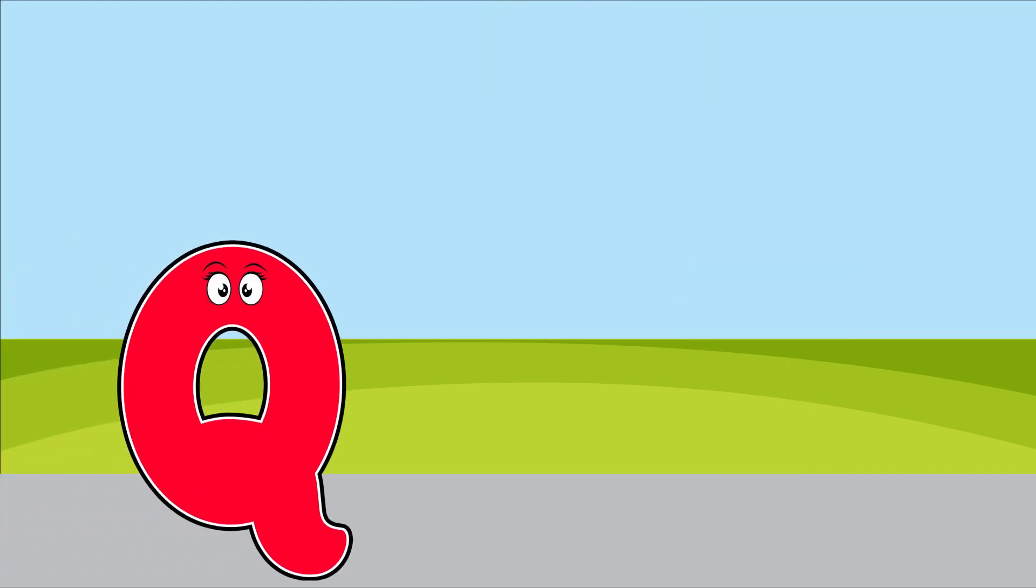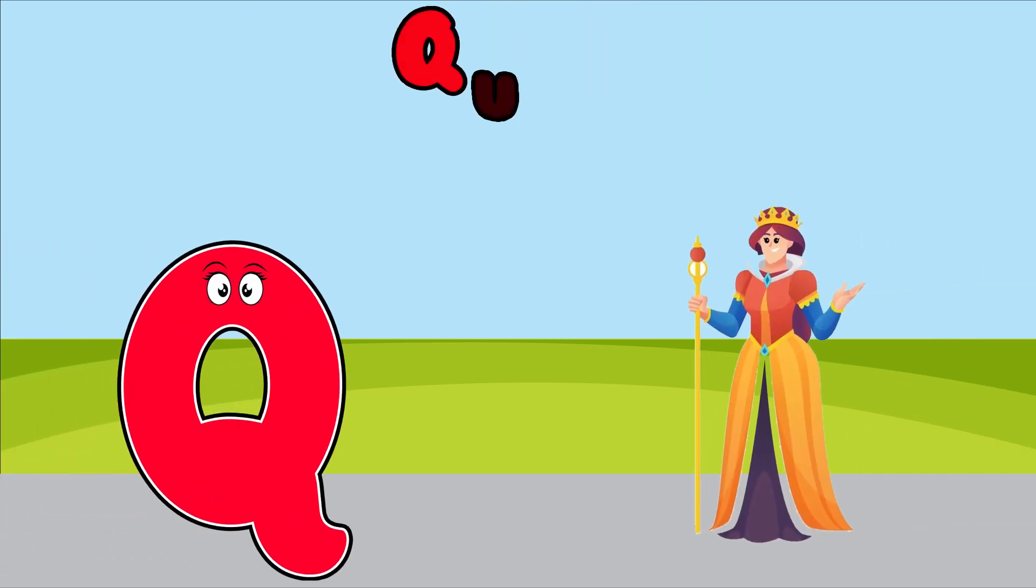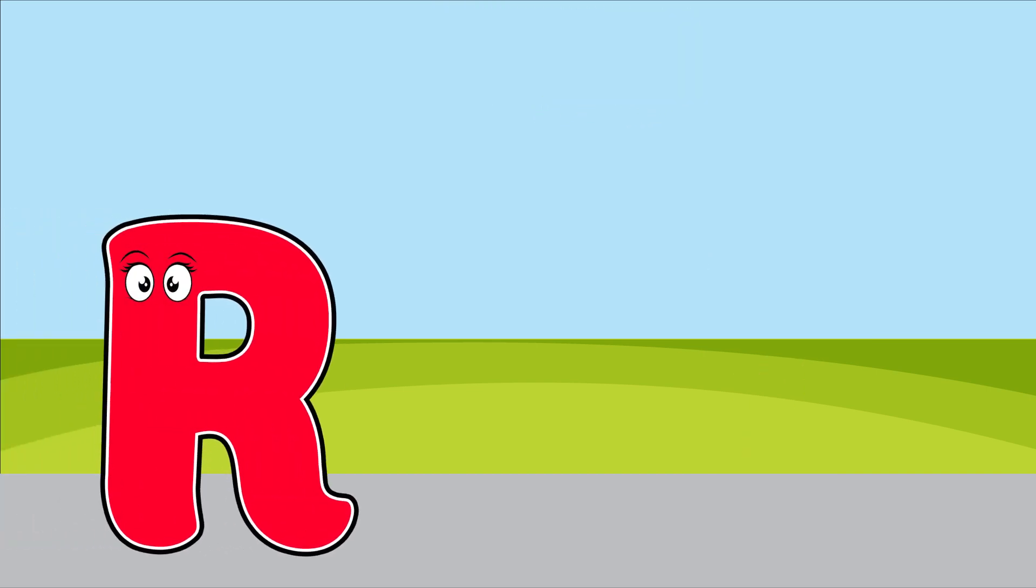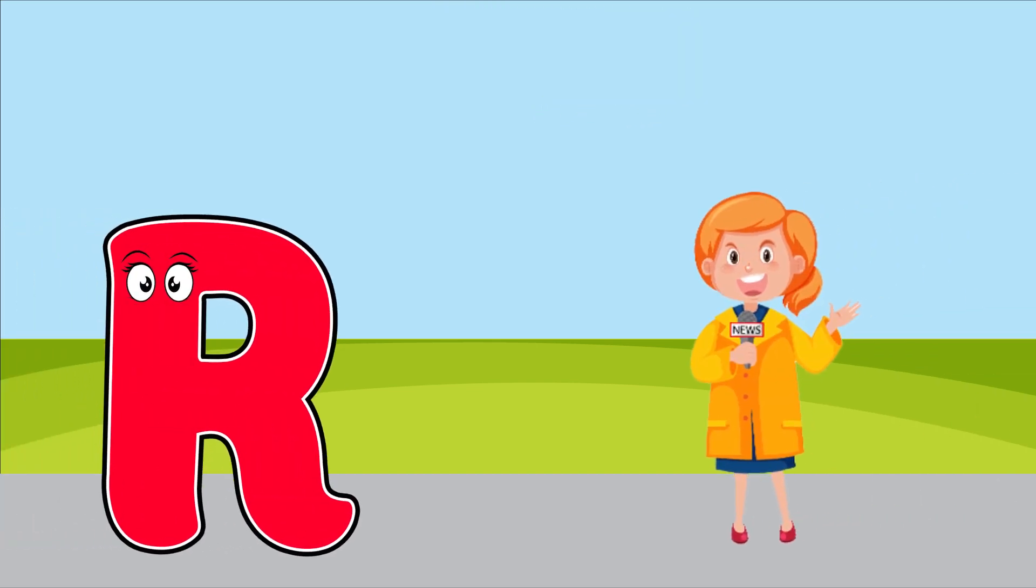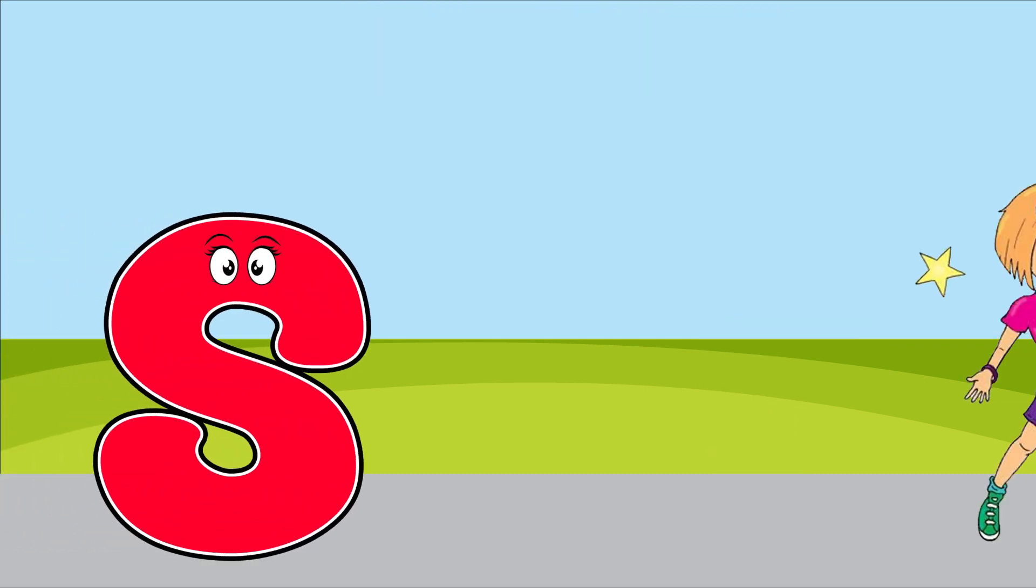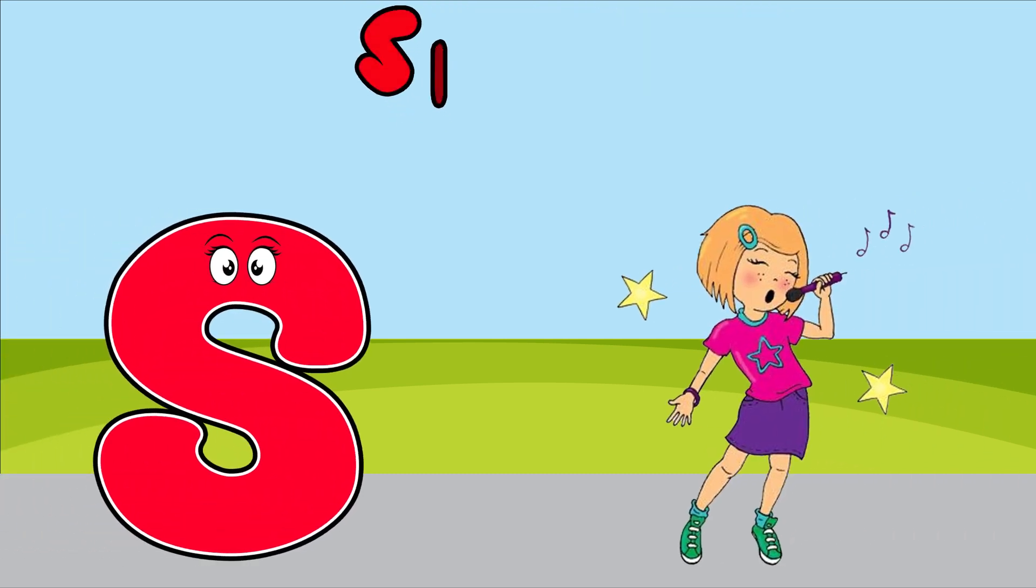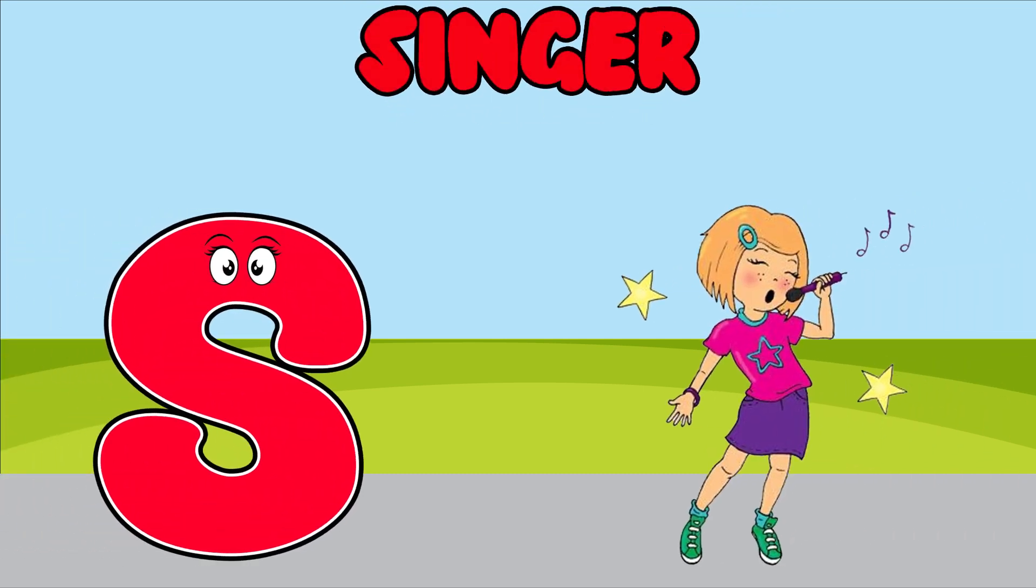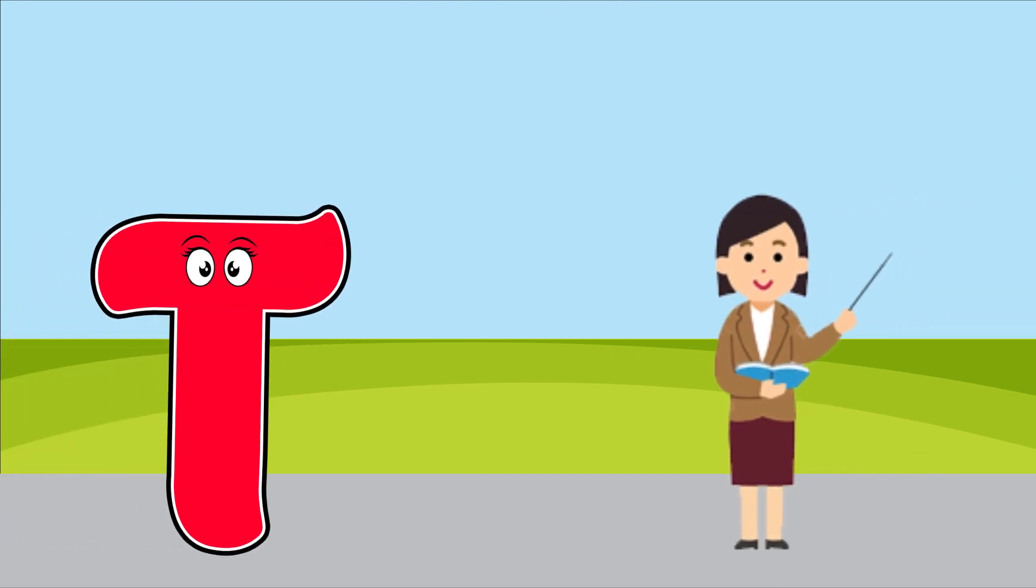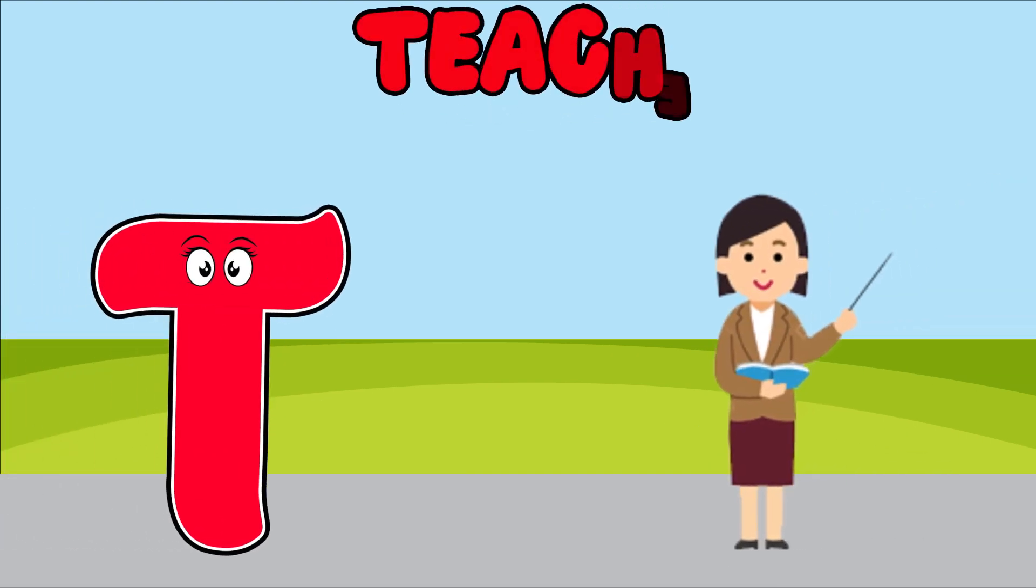Q is for queen, q, q, queen. R is for reporter, r, r, reporter. S is for singer, s, s, singer. T is for teacher, t, t, teacher.